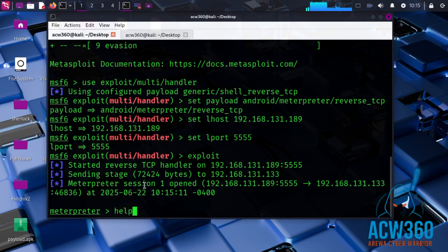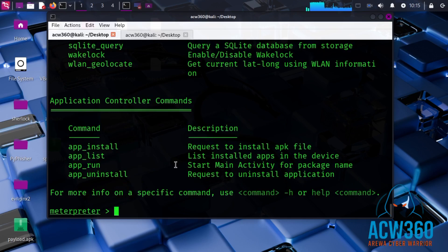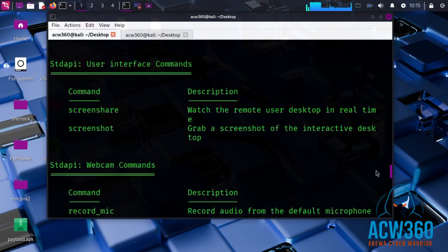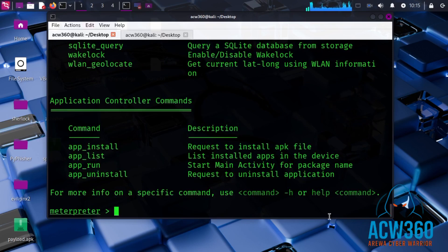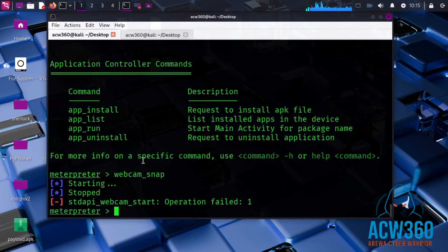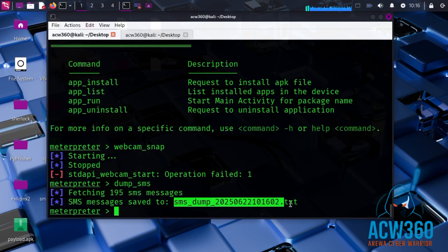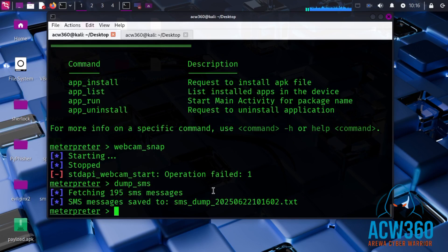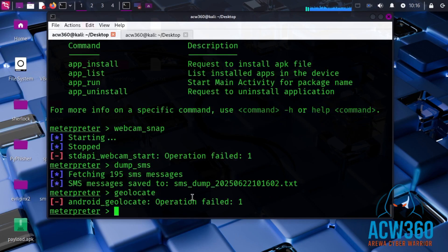You can type 'help' to view the help message. Try these commands: 'webcam_snap' to take a photo from the front camera, 'dump_sms' to read SMS messages, 'geolocate' to get GPS location, and 'download /sdcard/<filename>' to download files.